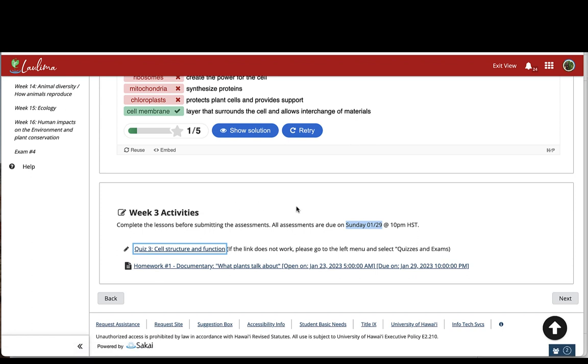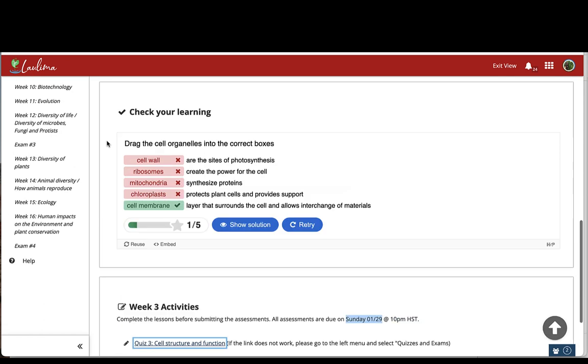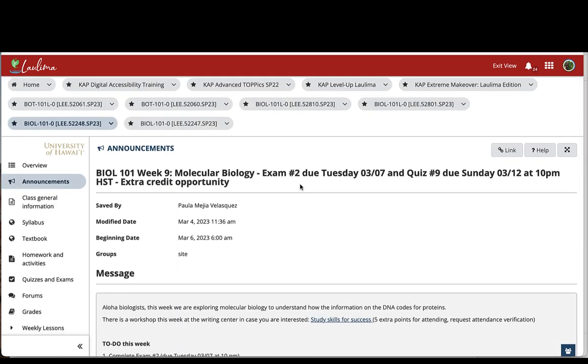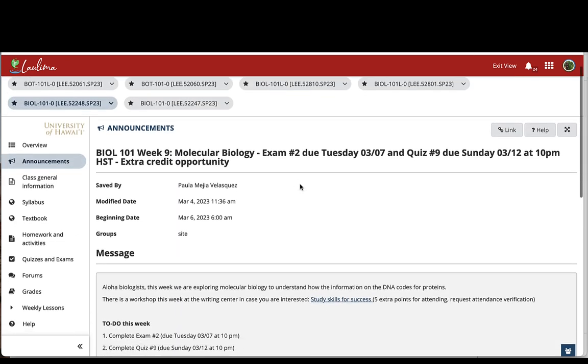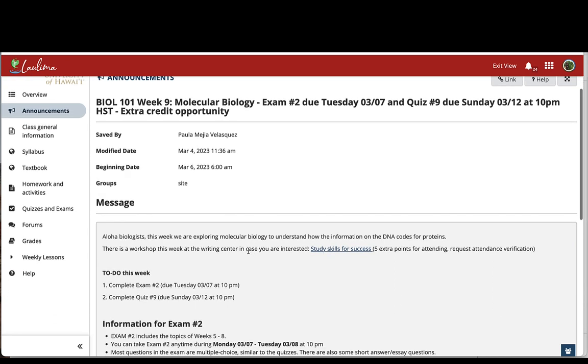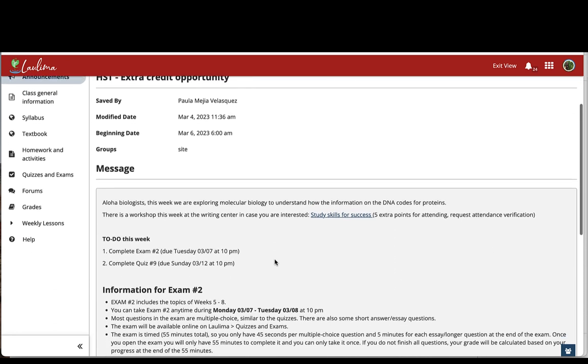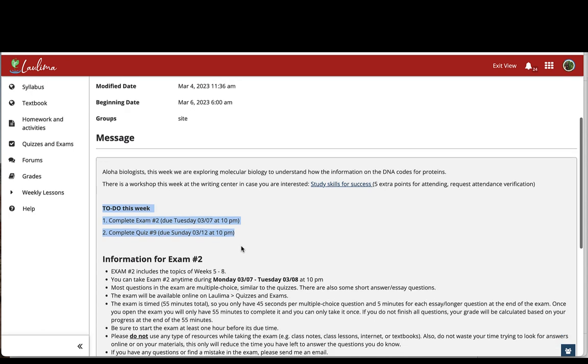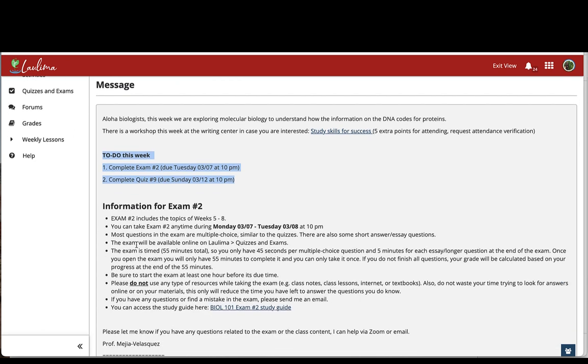Finally, besides having a deadline for the activity indicated here, I also use the announcement tool to clearly communicate the instructions to students. Every Monday morning students get an email that has a very short introduction to the topic and then it has a list of activities that they need to complete that week that also has the corresponding deadline and then I also include relevant information for that week.